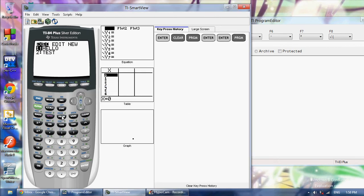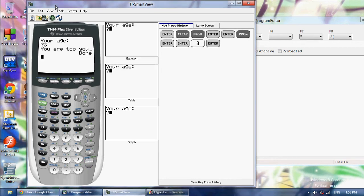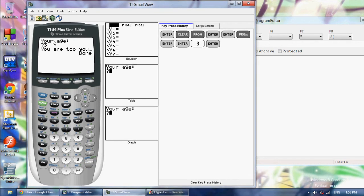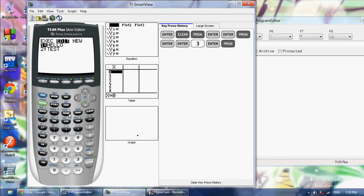Now as you can see it's going to say your age. I want to type in 3. It's going to say you are too young, but you are too young was too long to fit in the screen. And we can go ahead and edit that real quick.